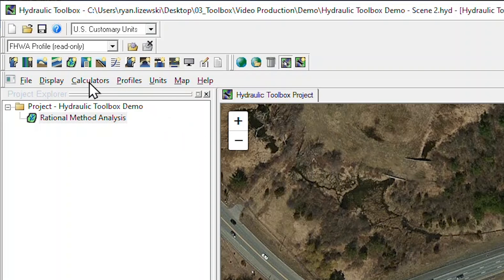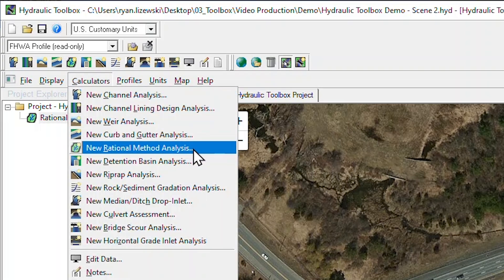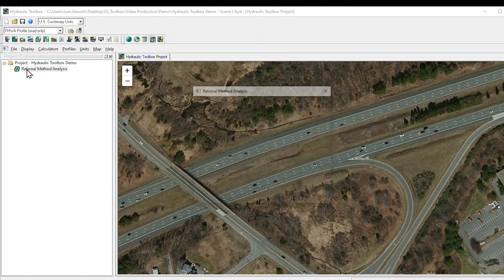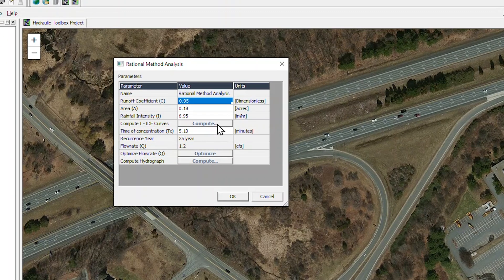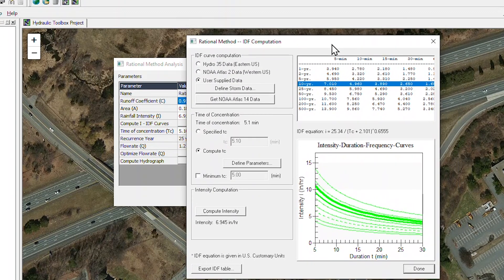The Toolbox makes conducting a hydrologic analysis easy with the Rational Method Analysis Calculator. Within this calculator, we enter our watershed data. The Toolbox simplifies the process to import intensity-duration-frequency curves from a variety of data sources including NOAA Atlas 14.